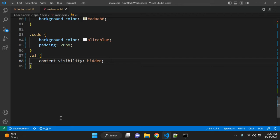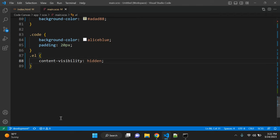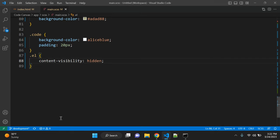And when the rule is removed, the browser has to render the element and its contents. With content visibility hidden, the element is hidden, but it's rendered state is cached. So it is cached, it is not actually removed, but it is cached. So when you remove this rule, the browser does not have to render the element from scratch.